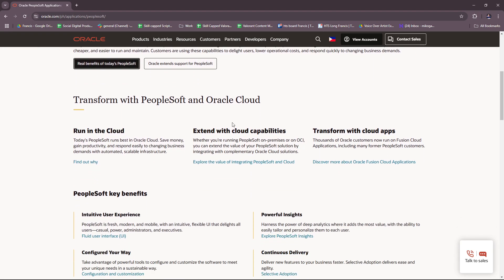Let's take a look at what else they have. You can transform with PeopleSoft at Oracle Cloud. Today's PeopleSoft runs best in Oracle Cloud — you can save money, gain productivity, and respond easily to changing business demands with automated scalable infrastructure. You can also extend with cloud capabilities, integrating with complementary Oracle Cloud solutions, or transform with cloud apps, as thousands of Oracle customers now run on Fusion Cloud applications.